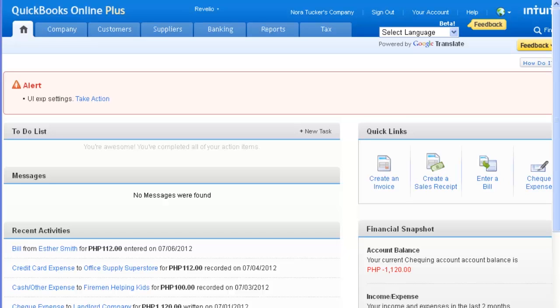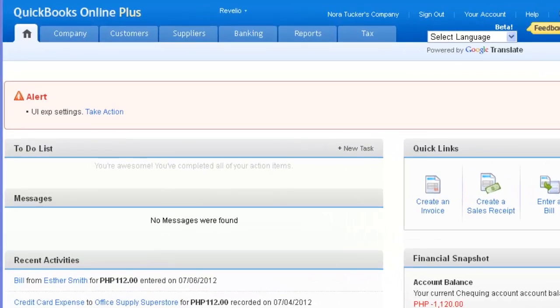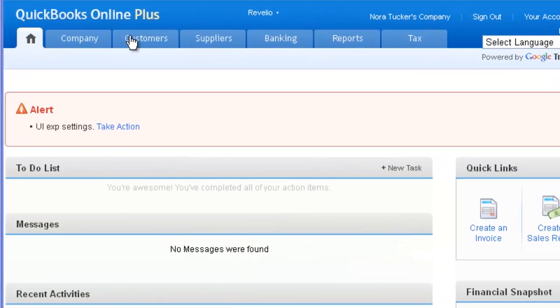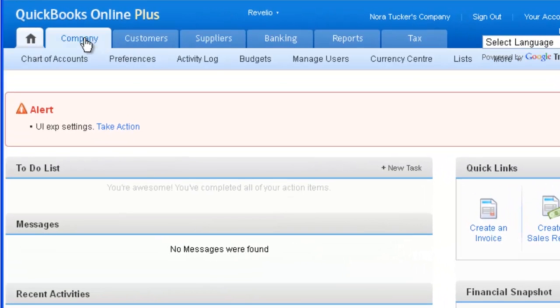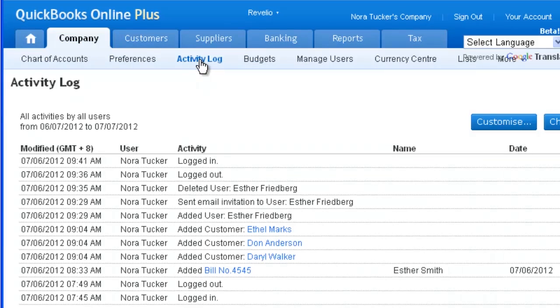To access the Activity Log, select Company, then select Activity Log.